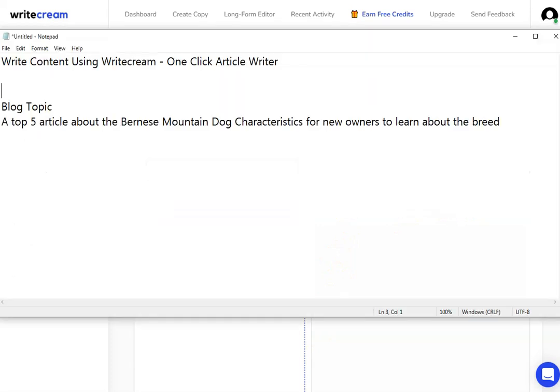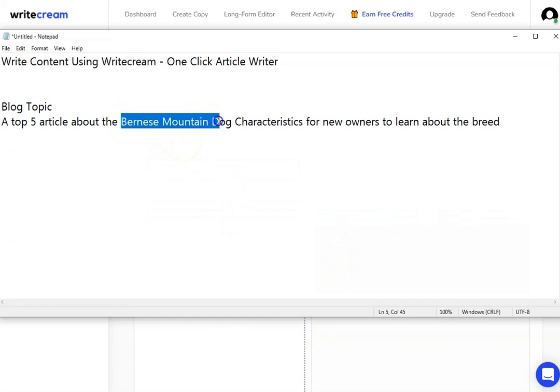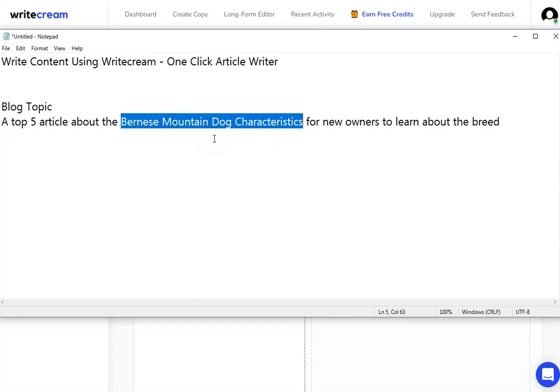Now I want to write an article for my blog. The blog article keyword, the long-tail keyword I'm targeting, is Bernese Mountain Dog characteristics. I've already gone away and done the SEO research and found that that is what I want to write about.